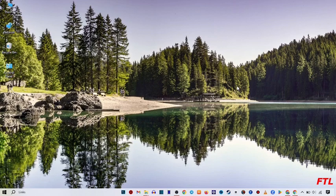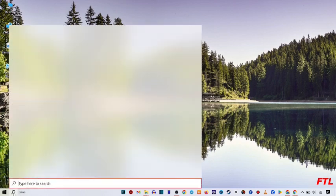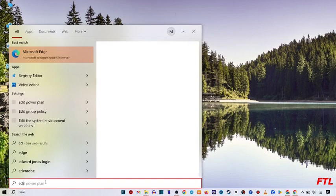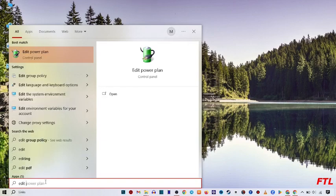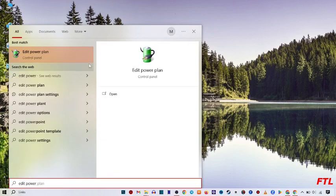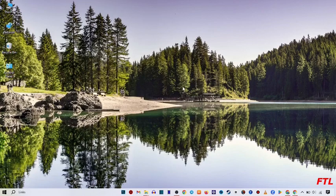So first of all, you go on the search bar. When you go on the search bar, here you search edit power plan. Open edit power plan.